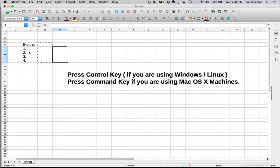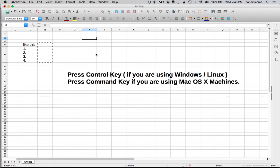At times you may want to have multiple lines within a single cell in Microsoft Excel, LibreOffice Calc, or OpenOffice. So how to do that? Just type something in your cell, let's say 'just', and then...